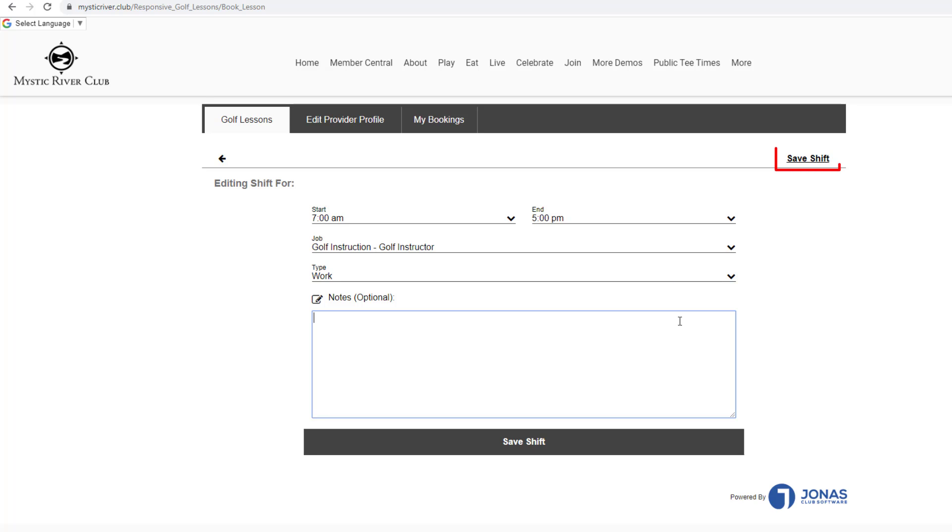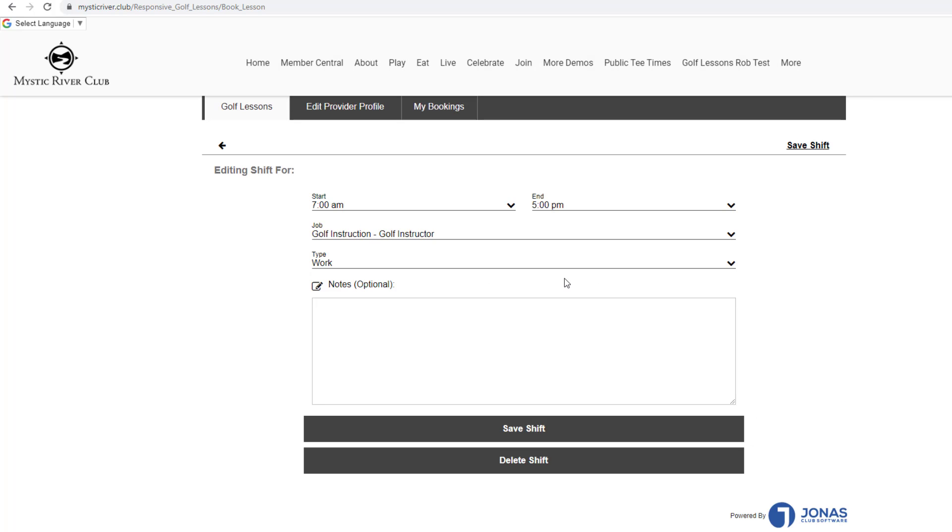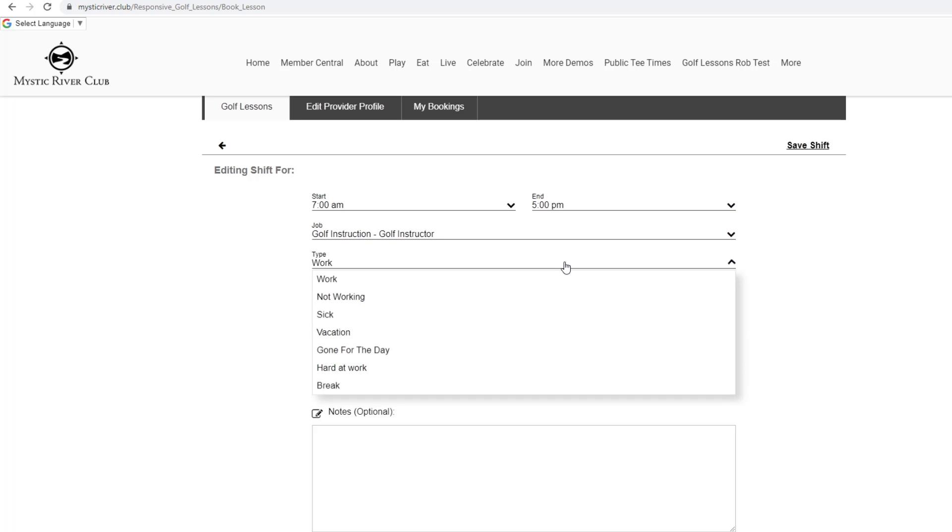Click Save Shift at the top or bottom. To modify a shift, click on the shift and make changes to the start and end time, job, or change the type.